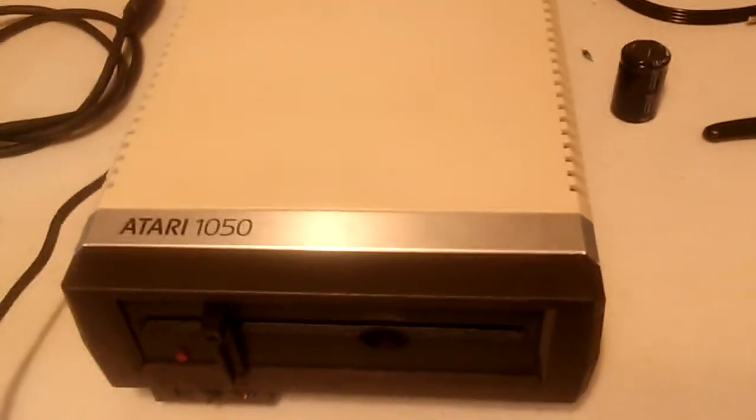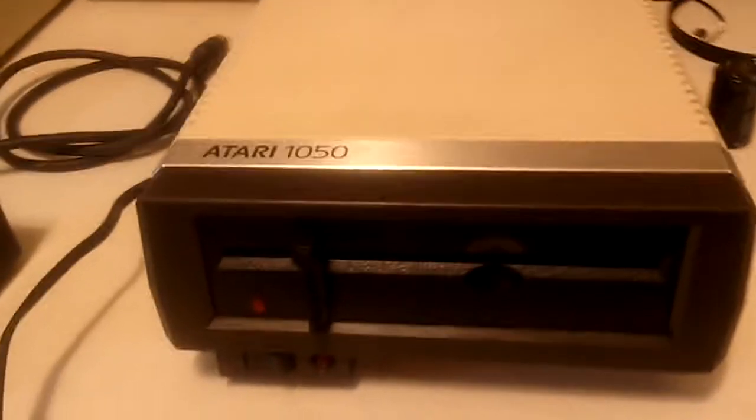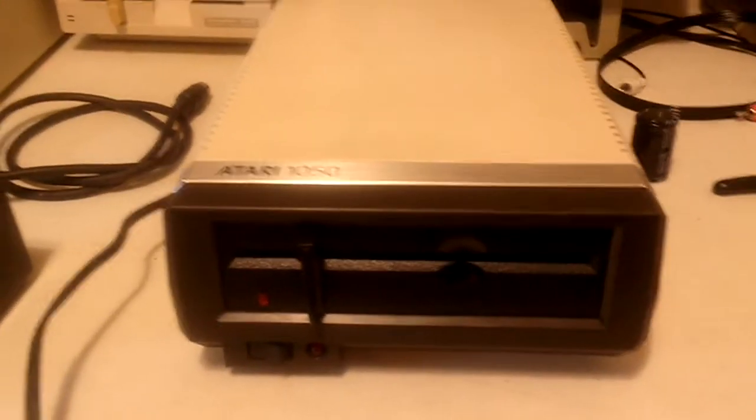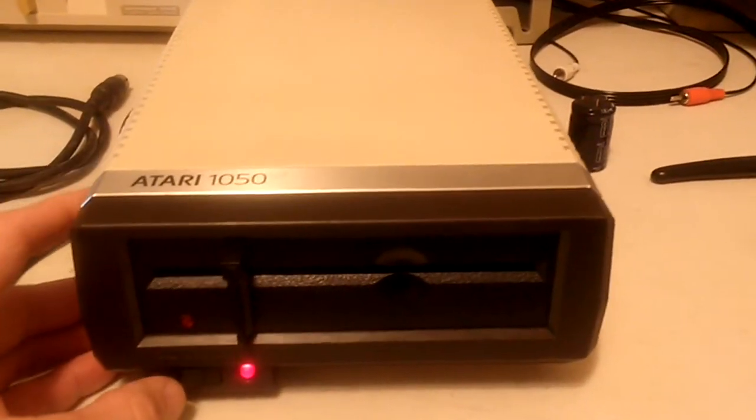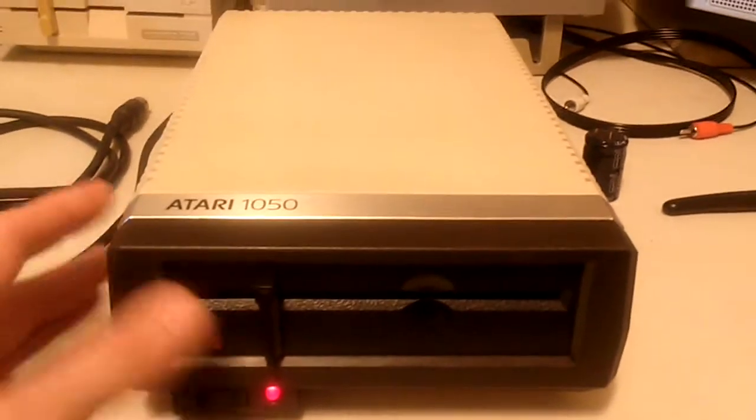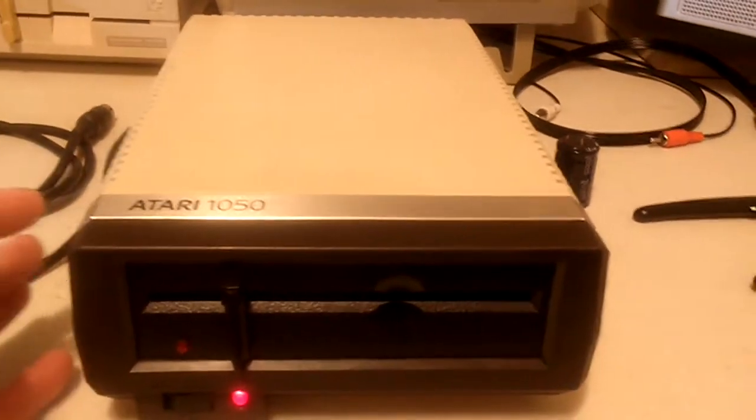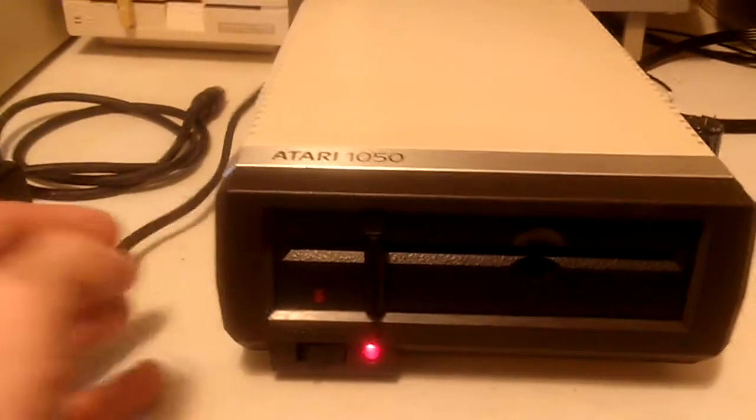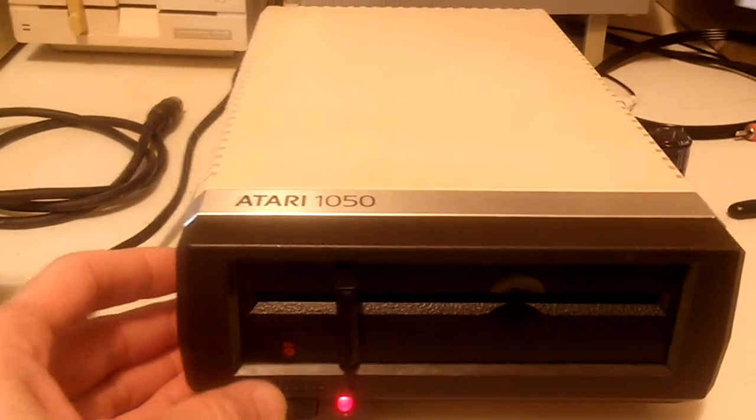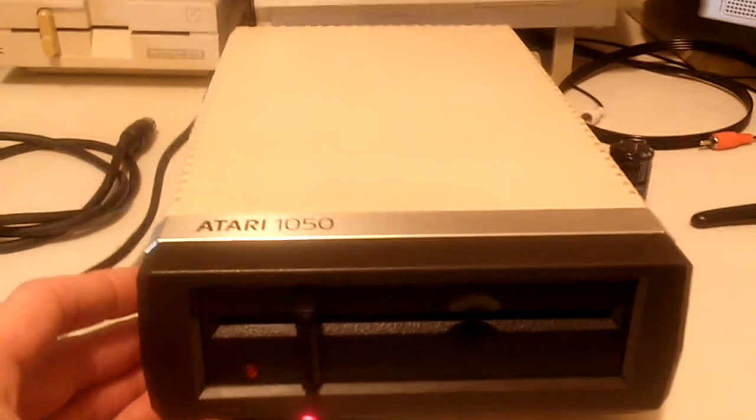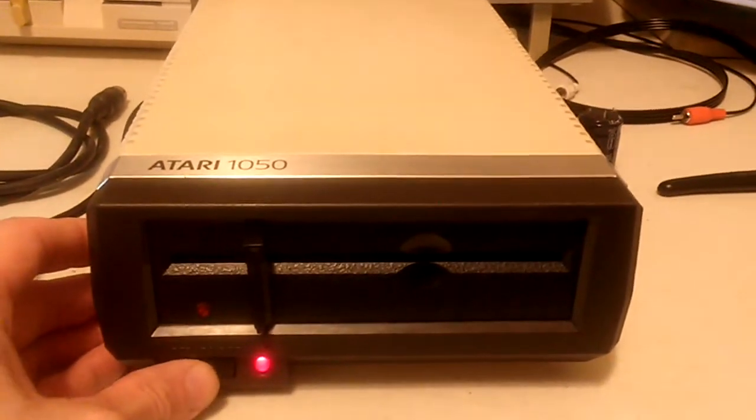I recently got this Atari 1050 disk drive off eBay, and it powers up, but it doesn't seek. The head should move back and forth. You'd hear a grinding sound, but no, it doesn't do that.